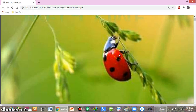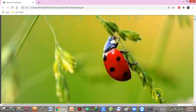Assalamu alaikum class. Today I'm going to discuss the ladybird beetle. This insect is important from an economical point of view because it preys upon most pest insects.